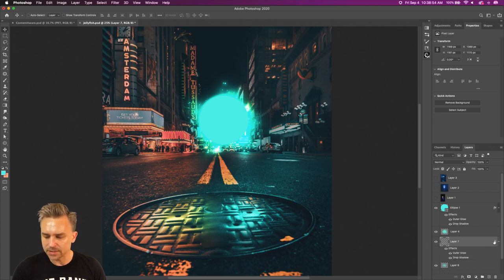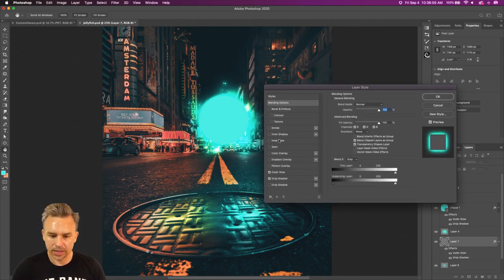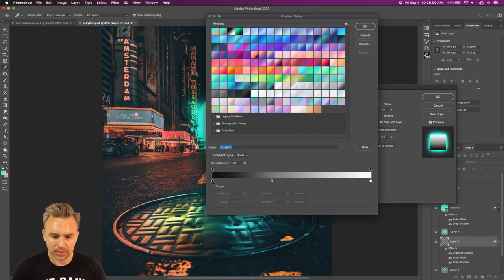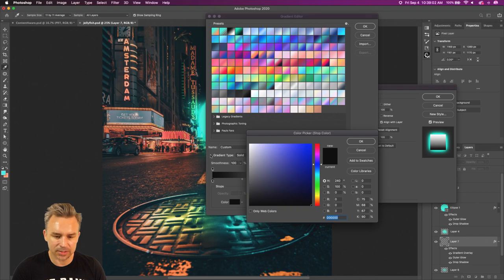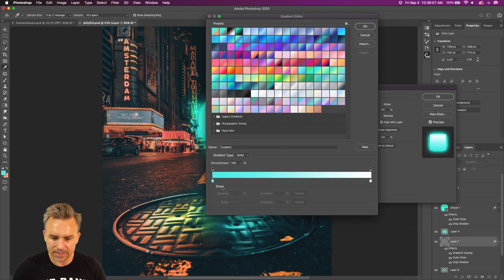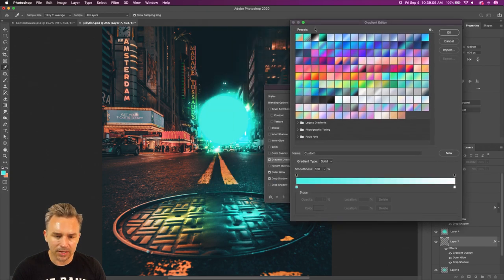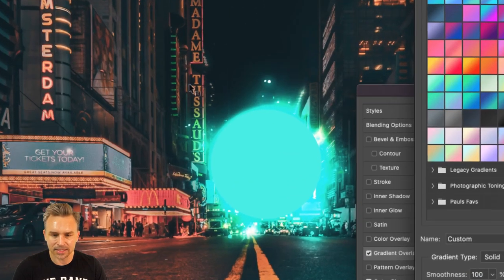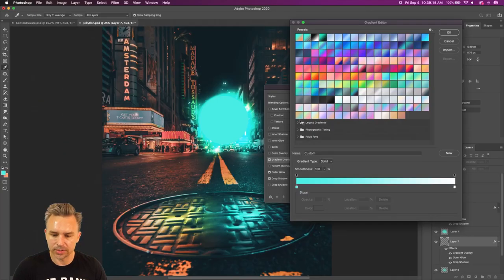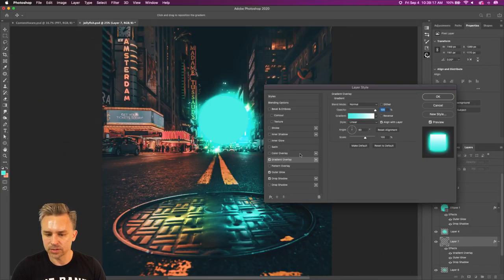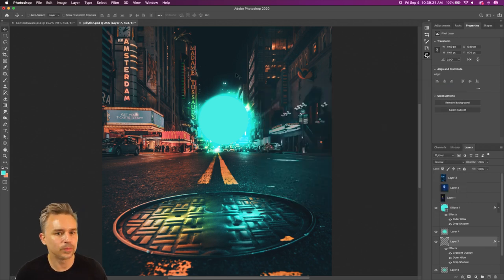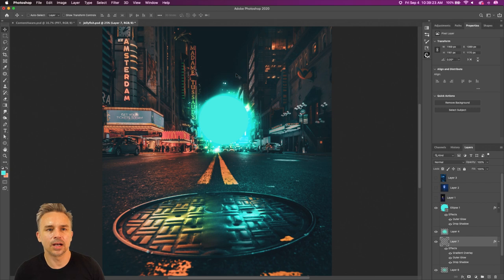Now they each have their own little glow. Those little guys can be a little more intense — we can go in and add a gradient overlay. I'll sample that teal color, so it's lighter on top but trails into the teal. That's what I'm doing with the gradient overlay — it's kind of fun.